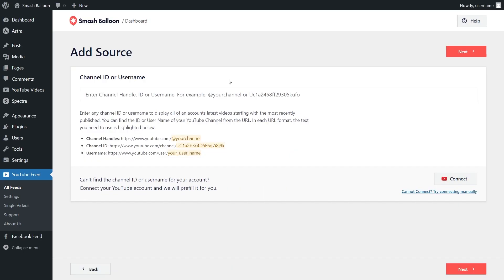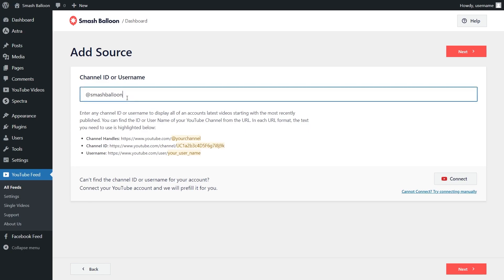Now we'll have to add a source for our YouTube feed. The plugin gives you three convenient options to choose from, depending on your channel. You can either enter your channel handle, your channel ID, or channel username. For this example, I'm going to enter the SmashBloon channel handle and click on Next.